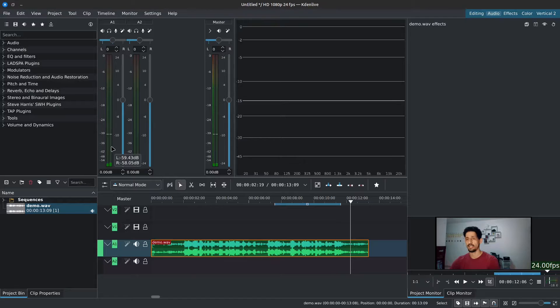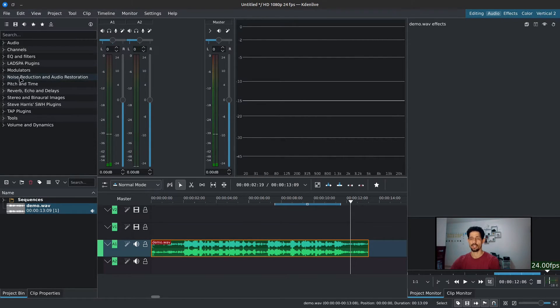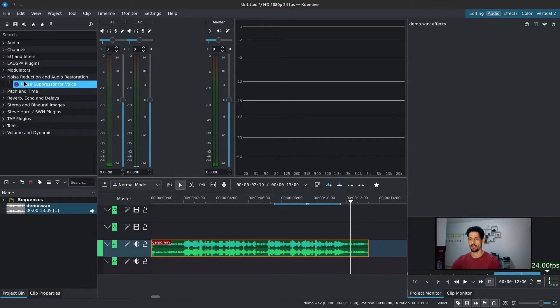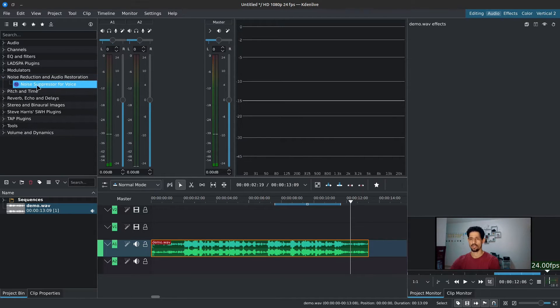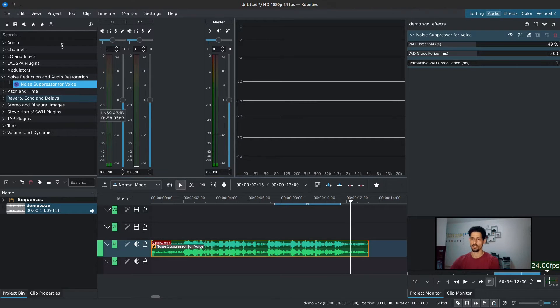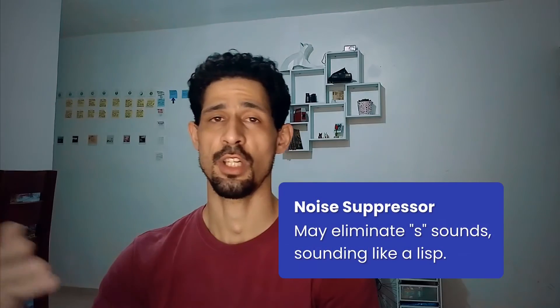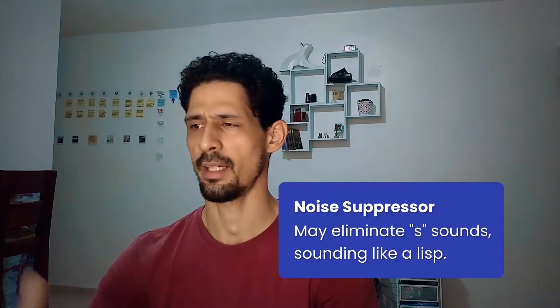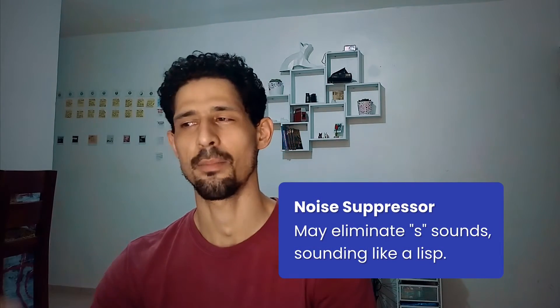The first thing we'll be doing is going over to our effects and then to audio effects. We're going to go to noise reduction and audio restoration, and we're going to add the noise suppressor for voice. You can also search it in the search bar. I've changed these settings for this effect many times and can barely tell a difference when changing them, but it does a very good job at suppressing background noise.